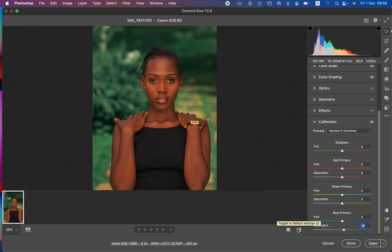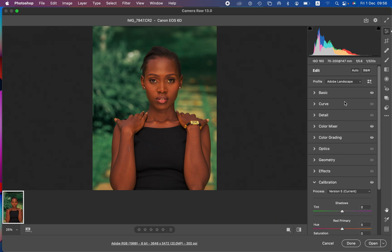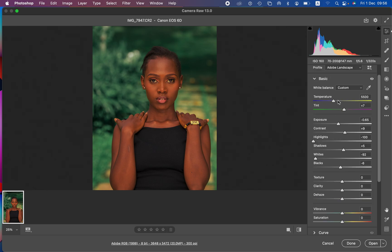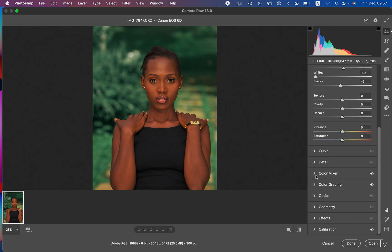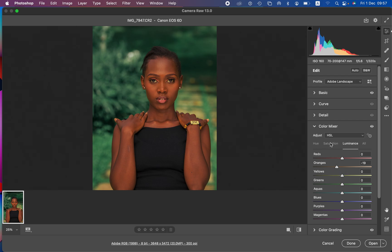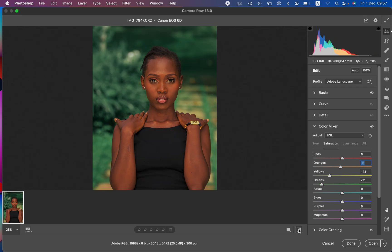If the image feels a little too warm, you can come back to the basic adjustments and play around with the temperature slider — I'll cool it down slightly to around 5,300. You can also add a tiny bit of green to the tint. If the skin tone saturation is still too much, come back to the color mixer and reduce the saturation of the oranges. This is basically the before and after result.